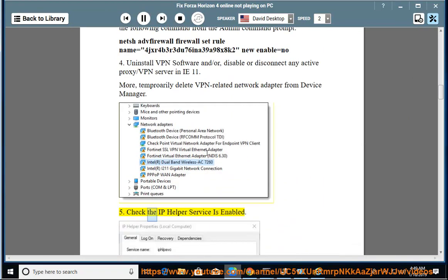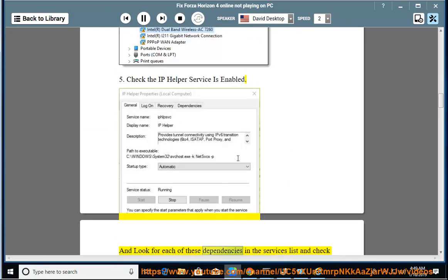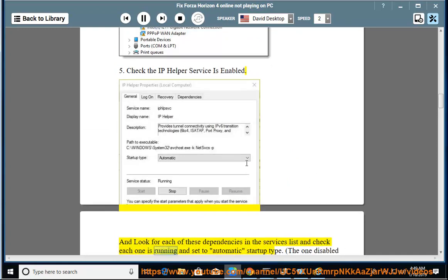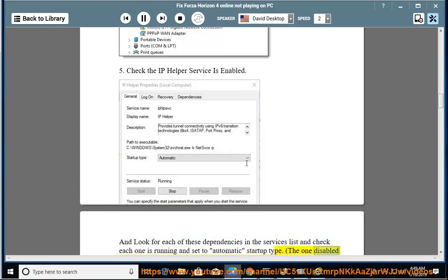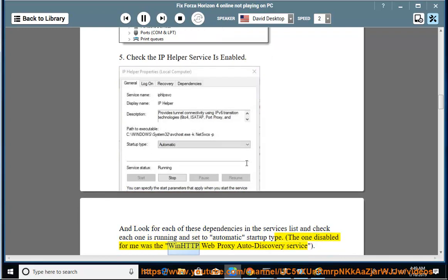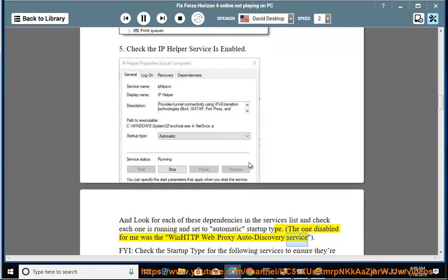5. Check the IP Helper service is enabled. And look for each of these dependencies in the services list and check each one is running and set to automatic startup type. The one disabled for me was the WinHTTP Web Proxy Auto-Discovery Service.